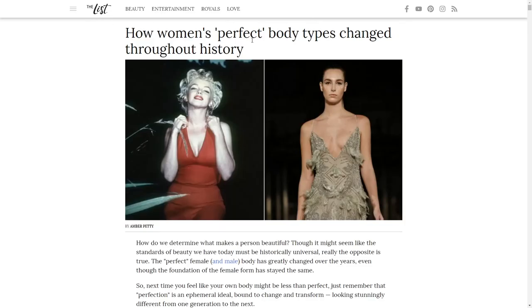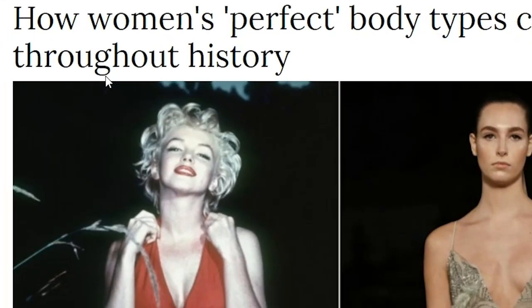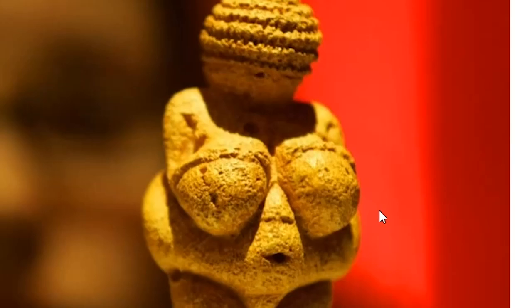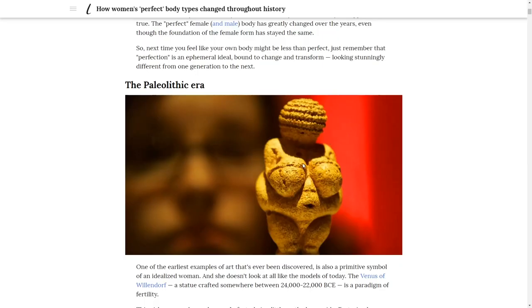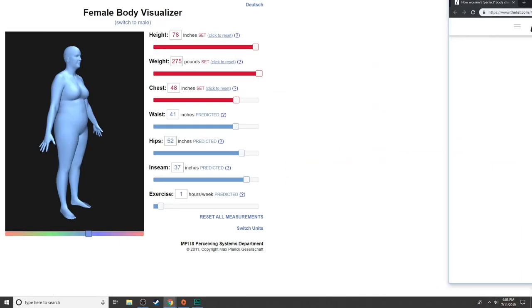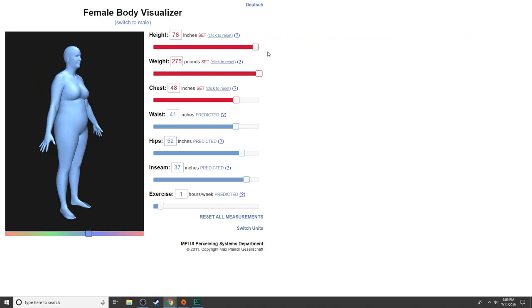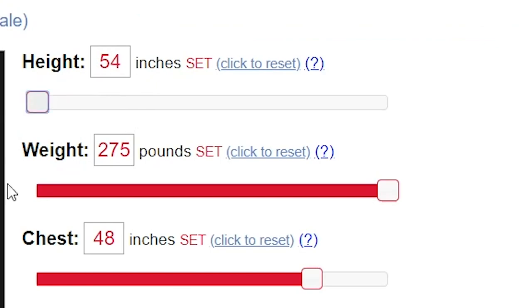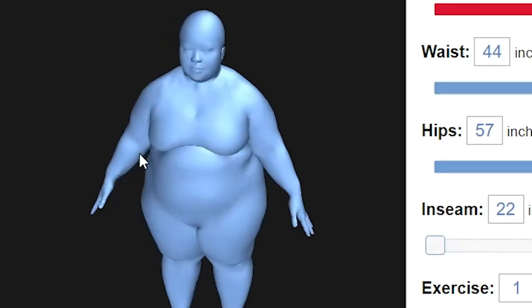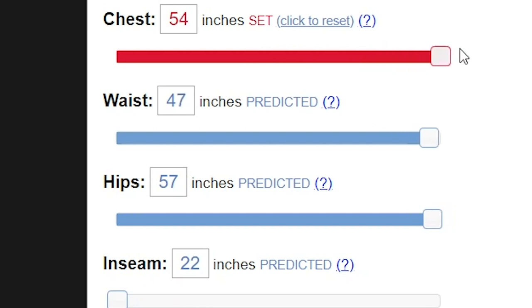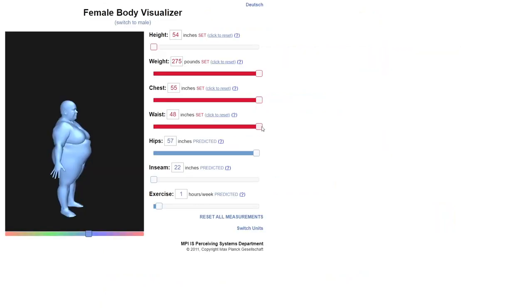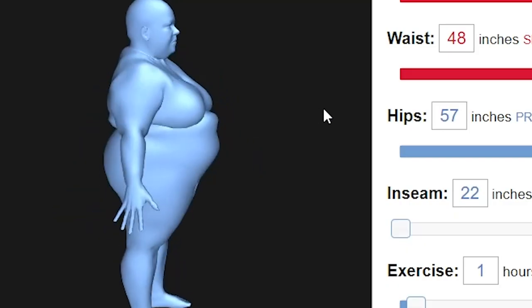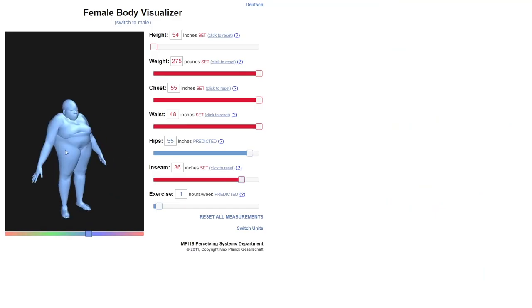I've been doing some research here. We're gonna try to depict the perfect body through history. Here we have the list from some random website—it says how women's perfect body types changed throughout history. Here we have the Paleolithic era. I'm pretty sure we can totally replicate this in our super advanced body visualizer. The height is very small, so let's go like this. The chest is really huge, the waist is also out there.